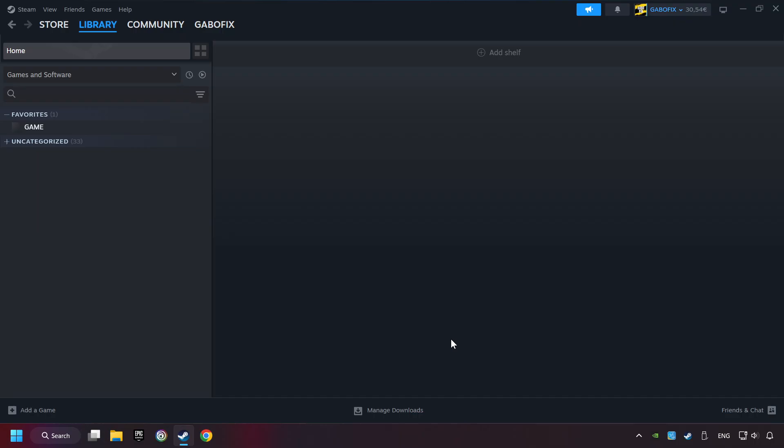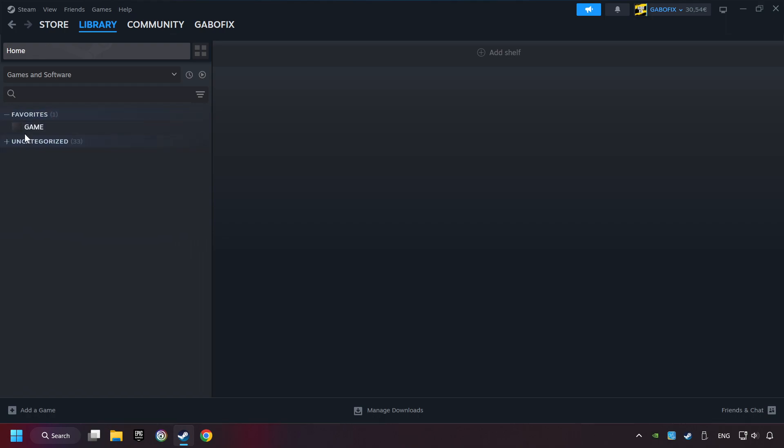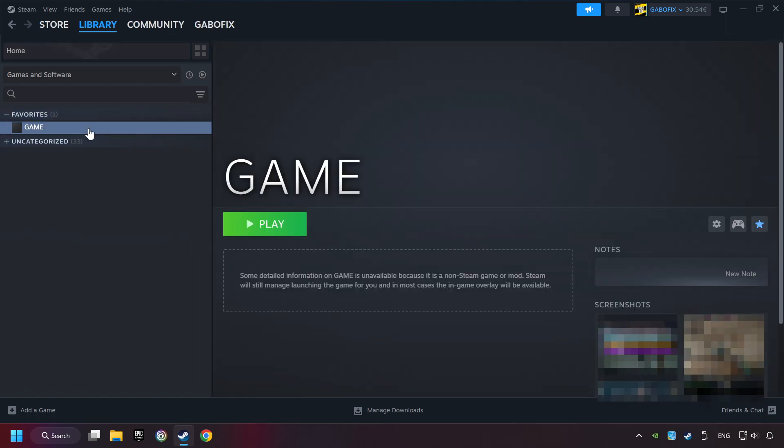Now you can go to the library and select the game. I made a file named Game for this video. Don't be confused. You should see your game right here. Click on the game.